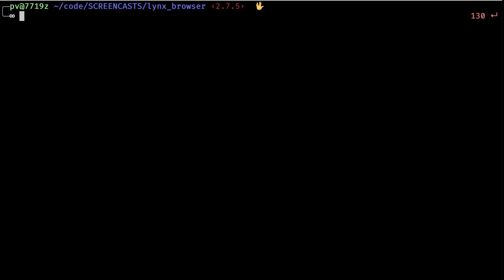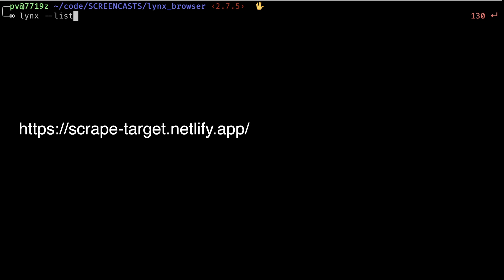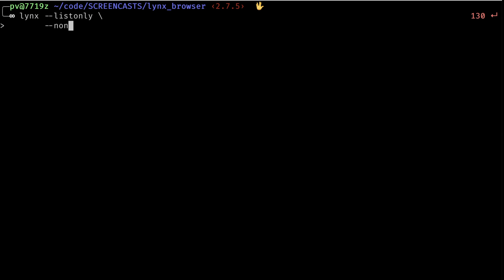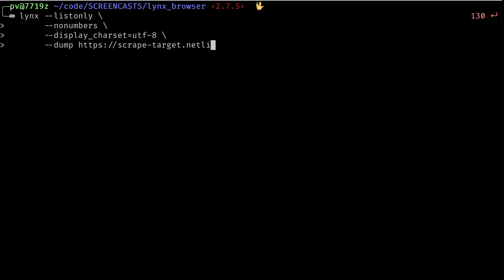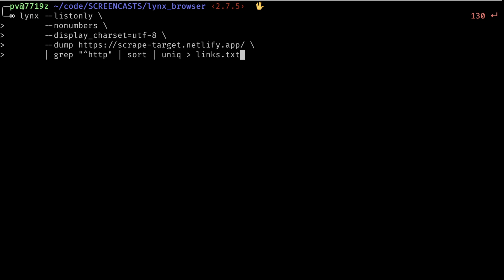All right, so let's do the command from scratch using the scraper website. So we'll say lynx, list only, no numbers. We'll say display char set, UTF eight. We're going to dump the output. We'll scrape the scrape target website that I built. And we'll say grep, which means search for any line that begins with HTTP. And we'll pipe that into sort to sort it. And we'll pipe that into unique. And then we're going to do one more thing. We're going to send that output into a file. And to do that, use the greater than sign. And so we'll just write links.txt.